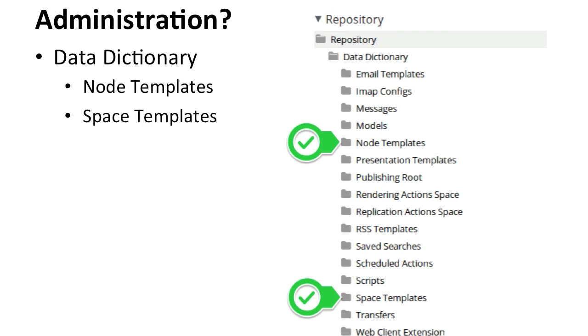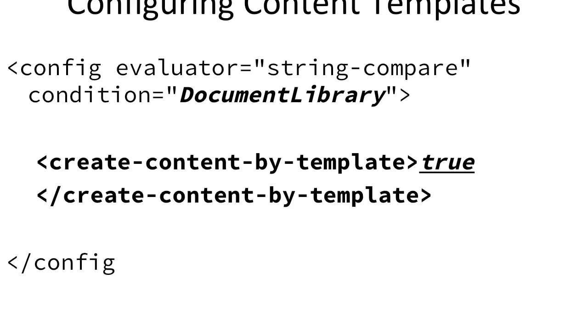So there might be the case where you don't want to allow content templates or these templates. All it is is a simple share form configuration. For the document library, there's a create content by template config, just switch that to false, and then it takes them all away.